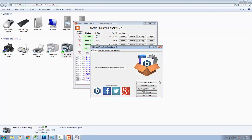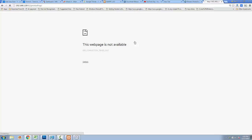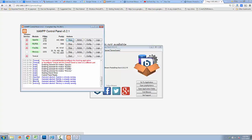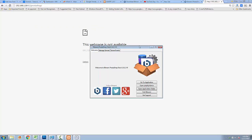After that, go to Application and access PrestaShop. Stop and restart your Apache server. Then stop and start again your MySQL database. Go back and click on 'Go to Application'.